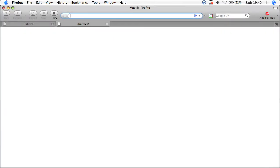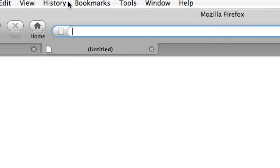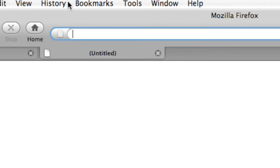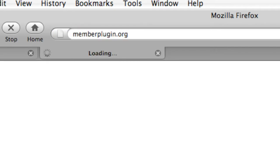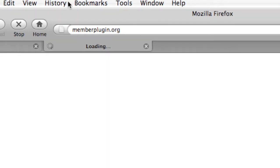Now, assuming that you're not clicking on a link from your FreeCycle group homepage, here's what you do. In your Firefox address bar, type in memberplugin.org and wait for the site to open.